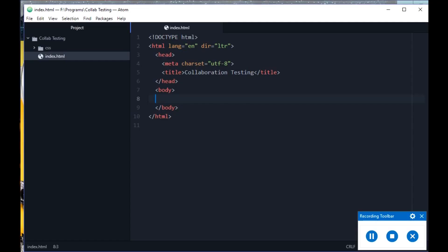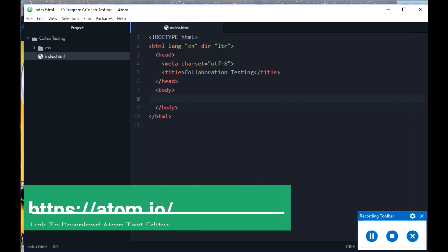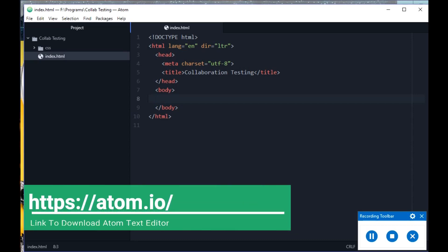Let's start. I am going to use Atom as my text editor. If you don't have Atom, please download it — I have attached a link to download the Atom text editor in the video description. Please check the video description.